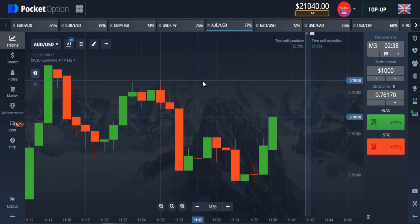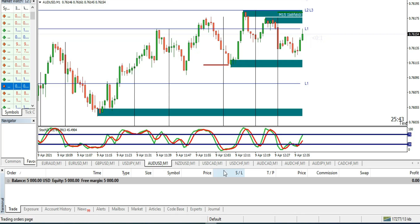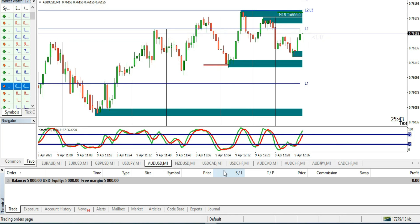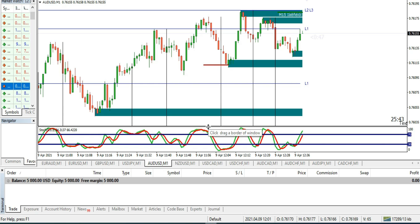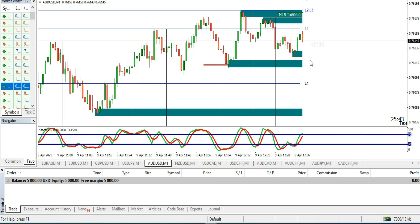Hello guys, welcome back to another video. In today's video I'll be trading with Pocket Option and I'll be using this private indicator to get a signal. I've been using this for the past few weeks now and it's really great — makes it easy to close trades and detect signals. For those of you new to my channel, you can check my previous video to see how I set this up.